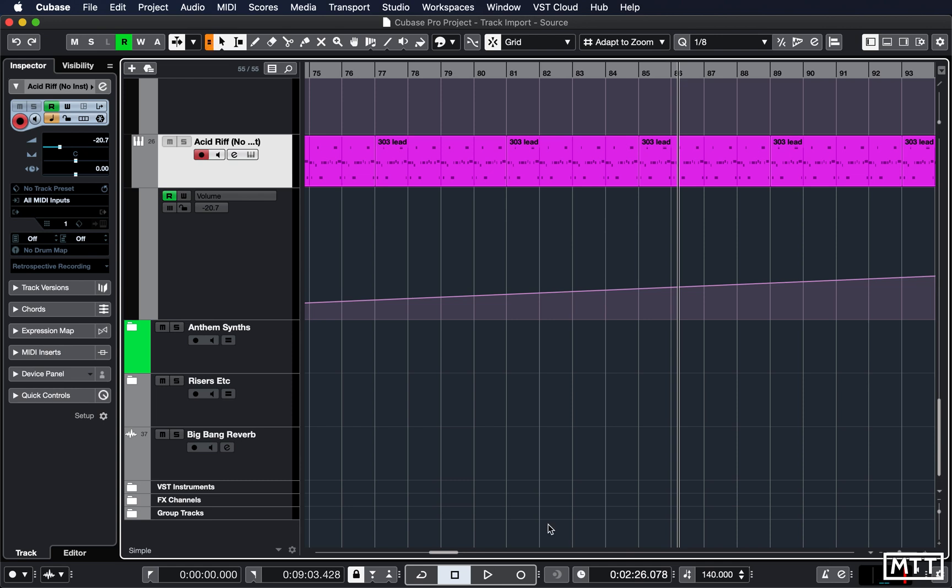MIDI retrospective record has got quite a big upgrade. It now has its own button which is visible by default. In short, Cubase is always recording your MIDI input and this allows you to grab that nice and easily, whether you've been playing along with Cubase in time or whether you've just been noodling around while it's in stop mode. You can grab those great ideas you sometimes come up with spontaneously.